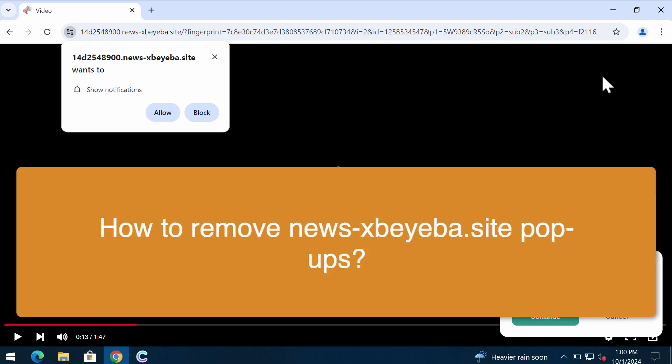This is the video that will help you to remove pop-ups by the website newsxbayaba.site. Newsxbayaba.site is a dangerous site attacking Google Chrome and other browsers.